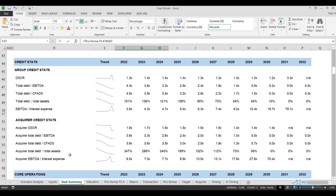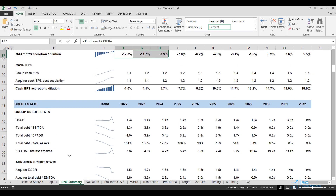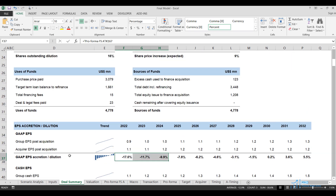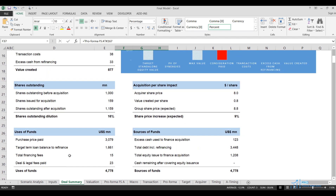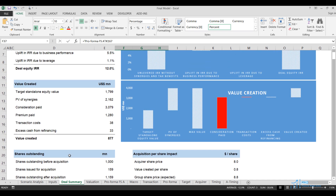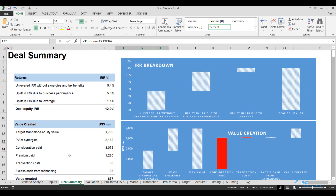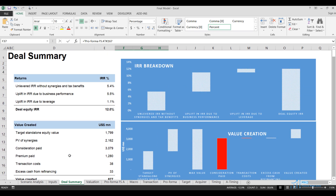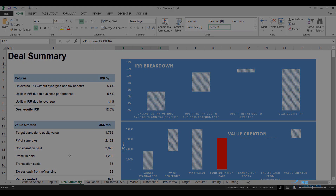By the end of this course, you'll be able to build a complex, real-life M&A financial model for the acquisition of wind and solar projects, and you'll acquire the skills necessary to analyze, structure, and execute deals in the renewable energy sector.